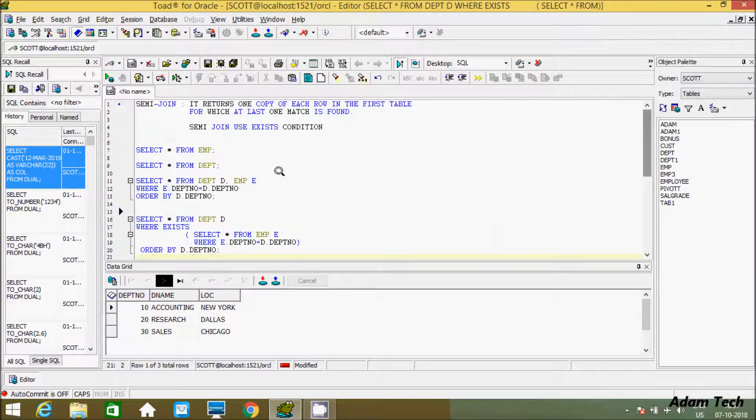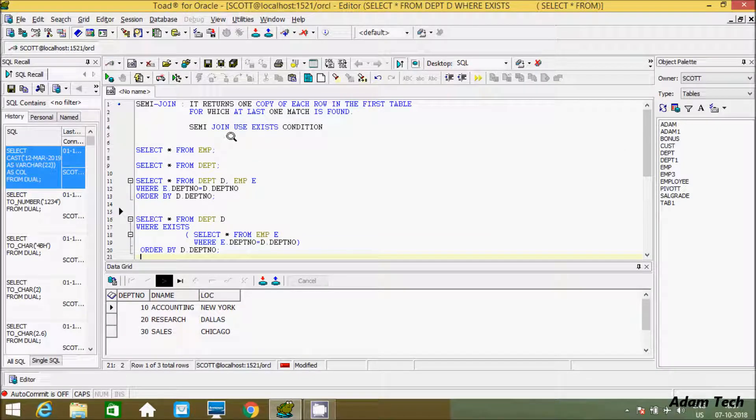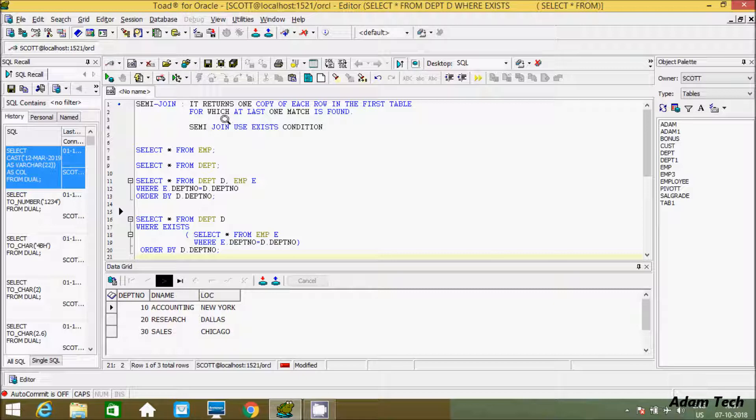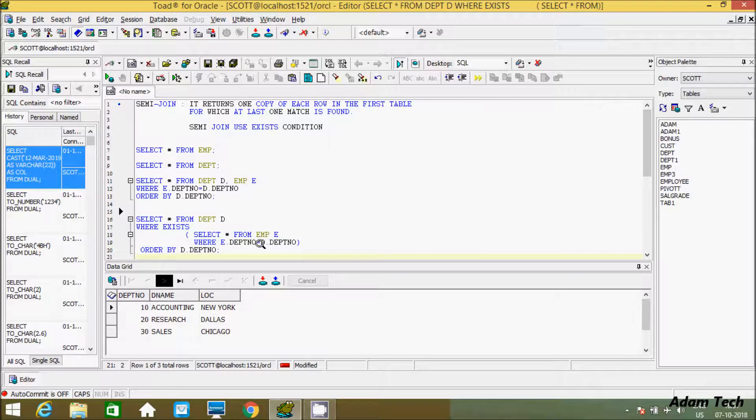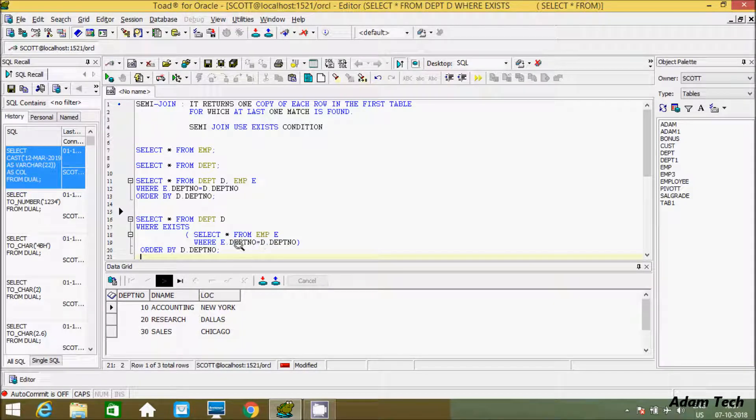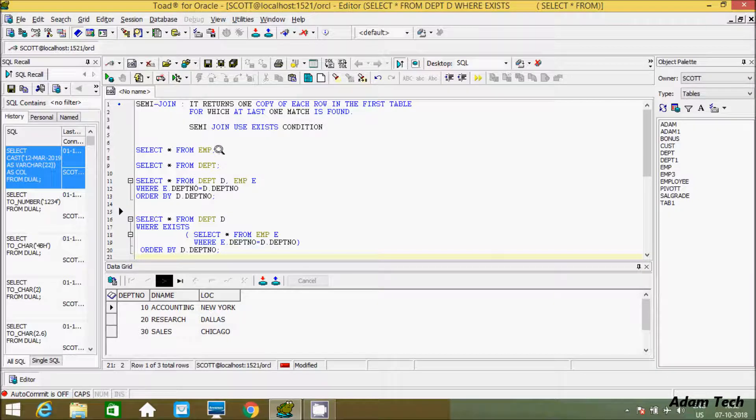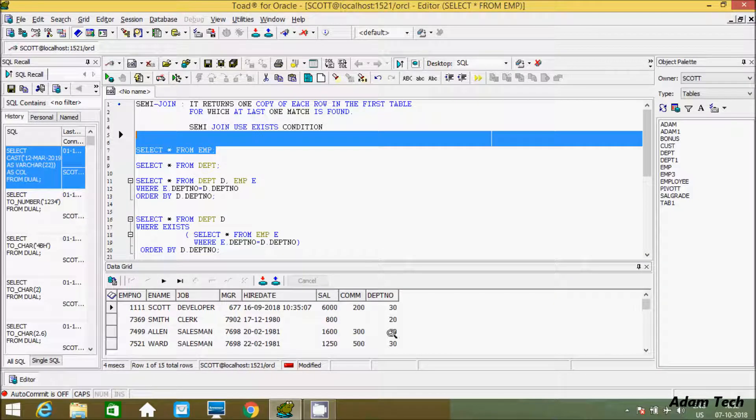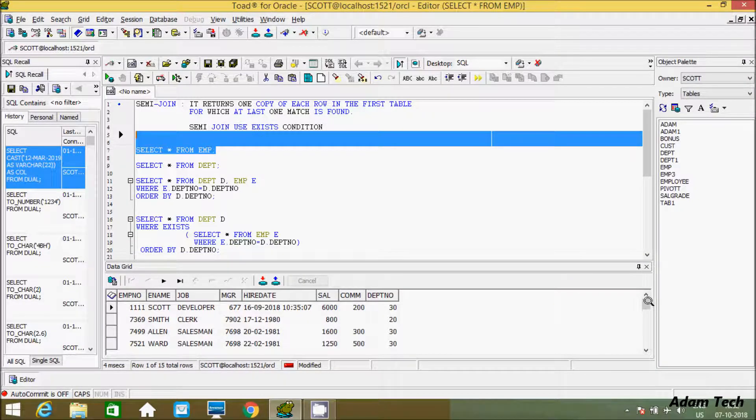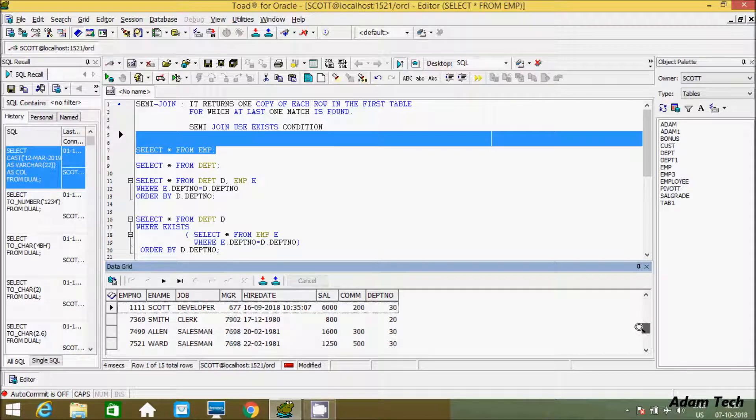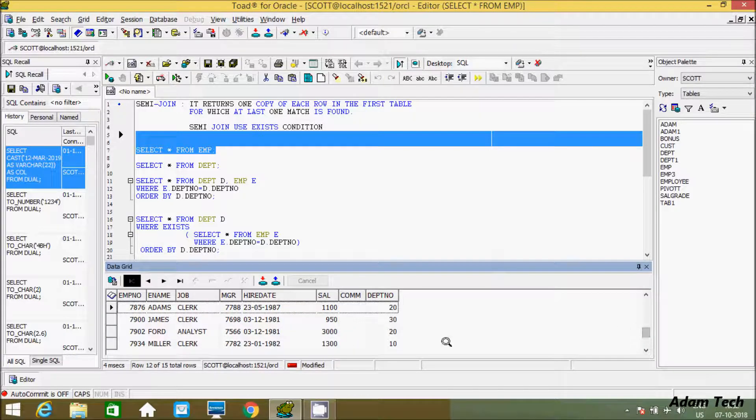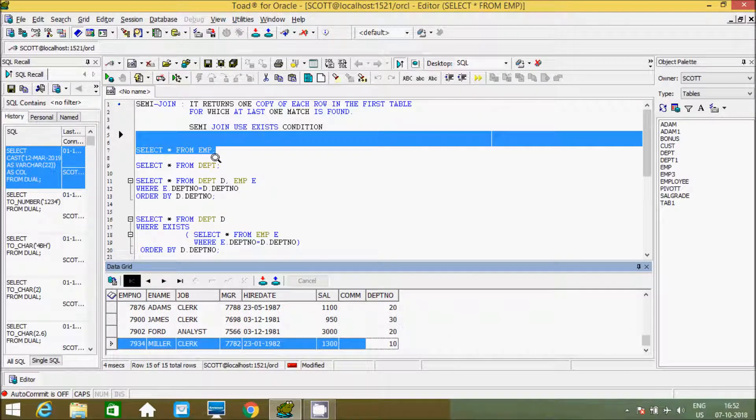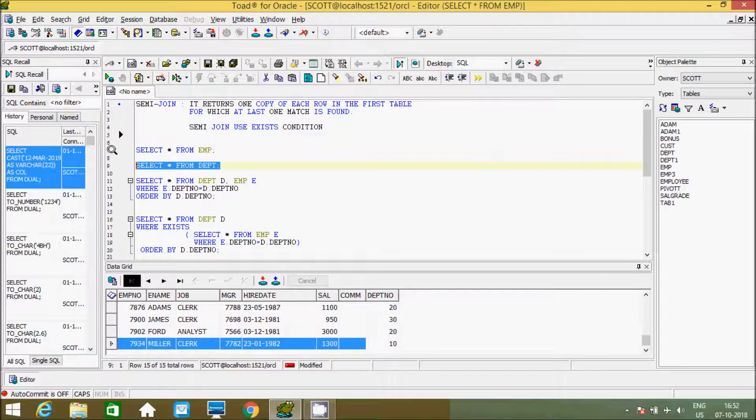So by using semi-join it returns one copy of each row. So 10 was 3 times, so it returns only one copy of first table. So this is the record for the first table for which at least one match is found. So at least one match means 10 equals 10 in both dept table and emp table. So the common values are 10. So 10 you can find in emp. So see here 10, 20, 30, you get 10 in dept also.